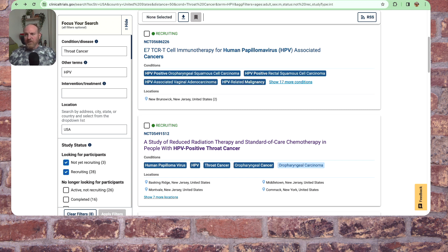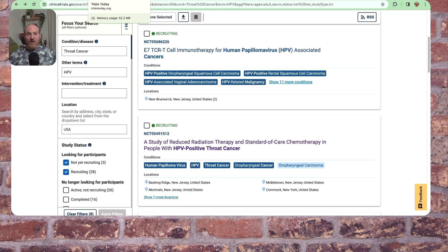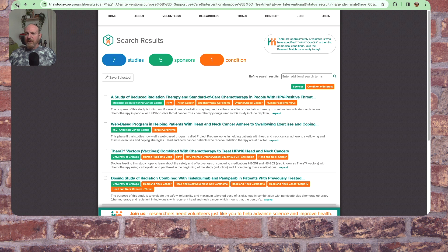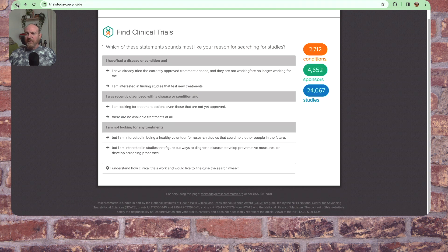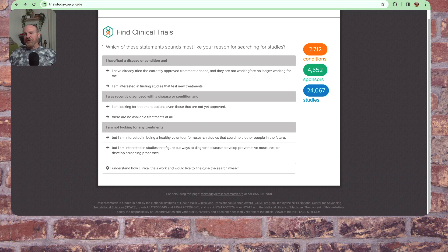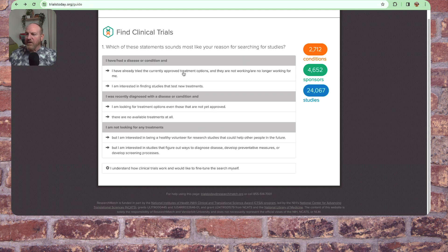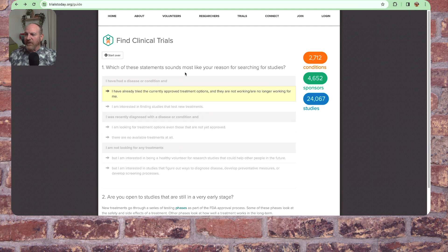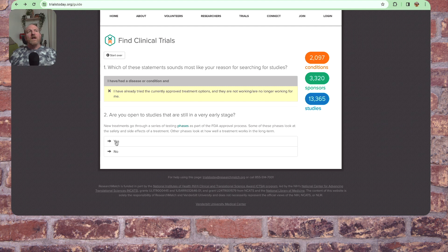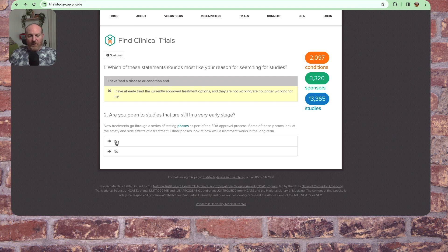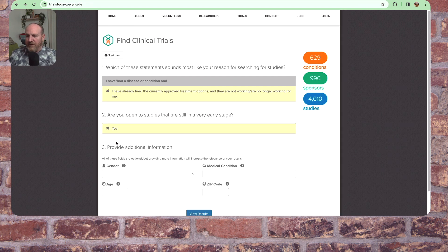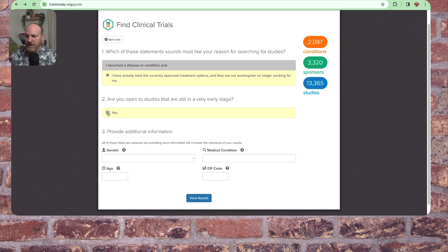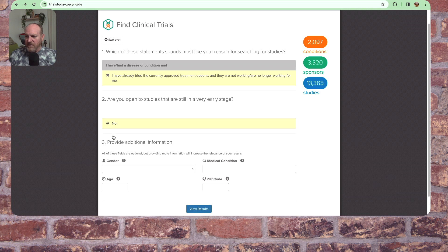Now, there's another one I'm going to pull up here called Trials Today, which is TrialsToday.org. This is more run by... I want to back that up so we can get back. So we'll see how this runs. TrialsToday.org, kind of maybe a little bit simpler to pull up here. So I'm going to say I've had a disease or condition and I've already tried the currently approved treatment, not working, no longer working for me. So click on that. Are you open to studies still in a very early stage? I'm picking yes because I want to see all these studies.